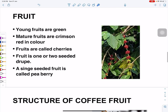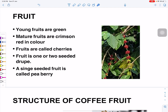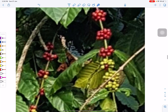The young fruits of the coffee plant are green in color, but later they turn crimson red in color, at which point they are called cherries. The fruit is one or two seeded. A single-seeded fruit is called a pea berry. When ripe, the crimson red fruits are present in clusters on the plant.